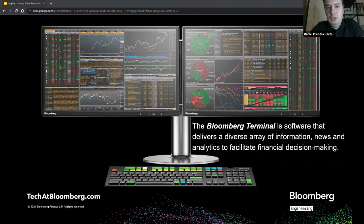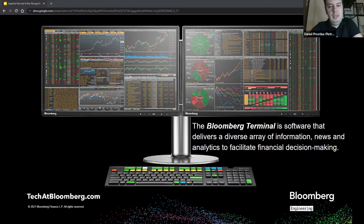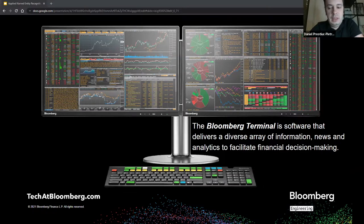Before I do that, I wanted to start by talking a bit about the Bloomberg terminal. The Bloomberg terminal is the main product of Bloomberg — a software that delivers a diverse array of information, news and analytics to facilitate financial decision making. The terminal is built up of many different applications which we call functions, really around a few thousand different products. It delivers real-time news, market data like stock prices, orders, trades, and messaging, and is basically a huge real-time information aggregator.